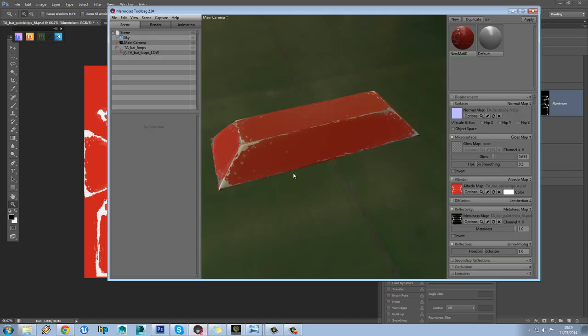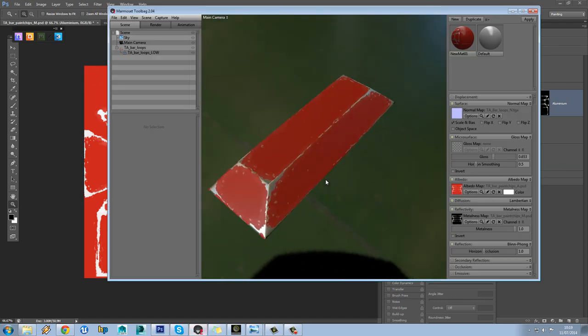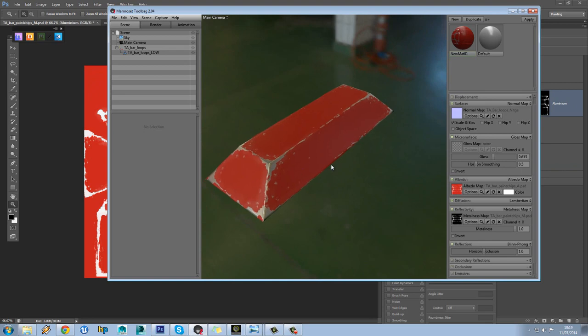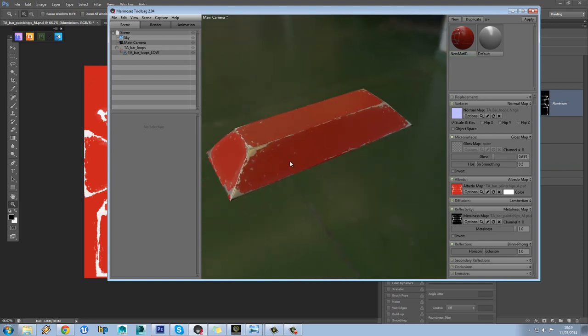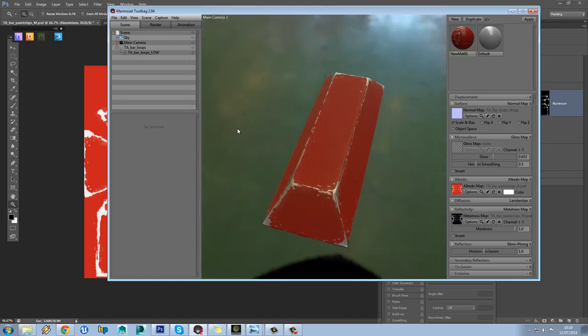So here's our current result. It's a nice paint chip effect going on, and obviously as we can see before, we've got a different reflection effect where it's metal compared to where it's painted metal.